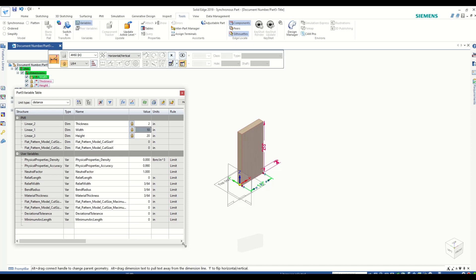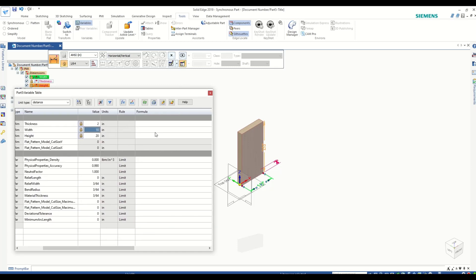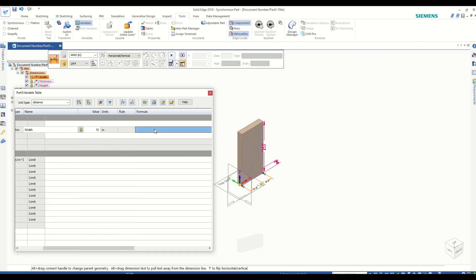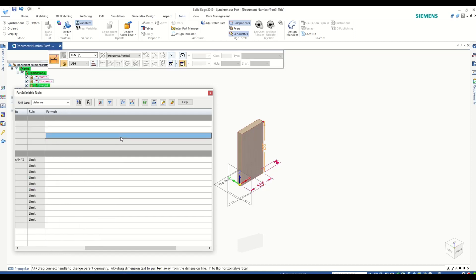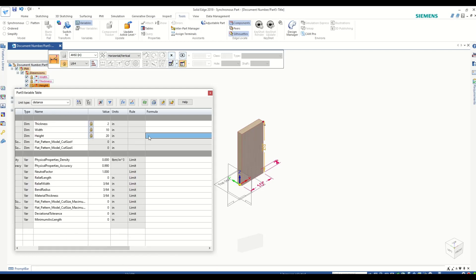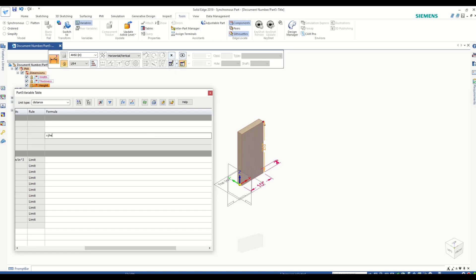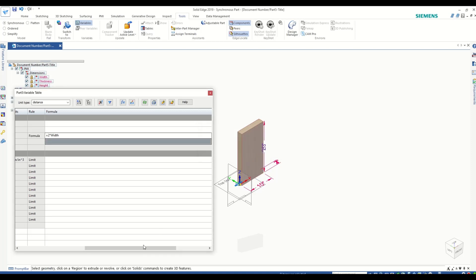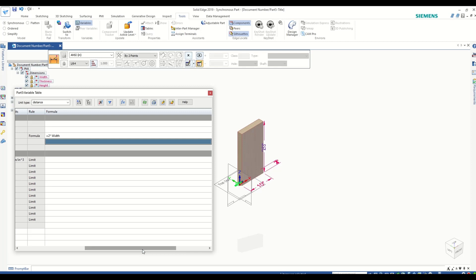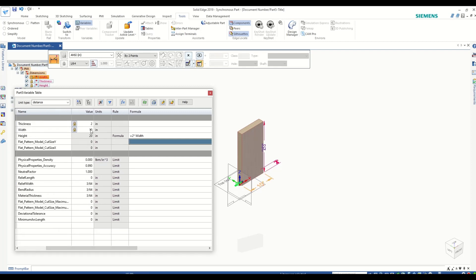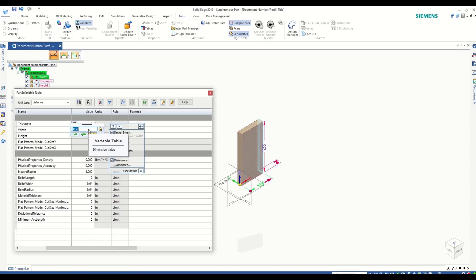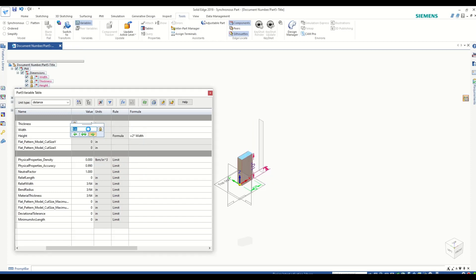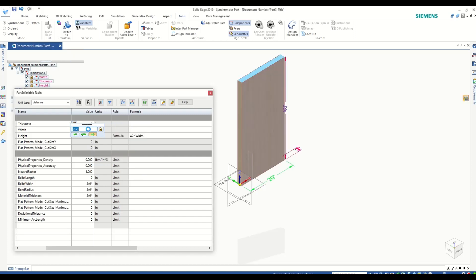Now if I program the piece so that its height is dependent on its width - that is, its height is equal to 2 times the width - you see my height is dependent on width and I cannot change my height anymore. So if I change the width to, let's say, 5 inches, my height will automatically change to 10. And if I change it to 20, my height will automatically change to 40.